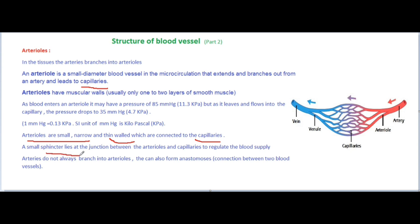A small sphincter lies at the junction between the arterioles and capillaries to regulate the blood supply. This sphincter is a particular regulatory structure between arterioles and capillaries. You may hear of sphincter muscles in the digestive system as well, in regulation or movement of substances.